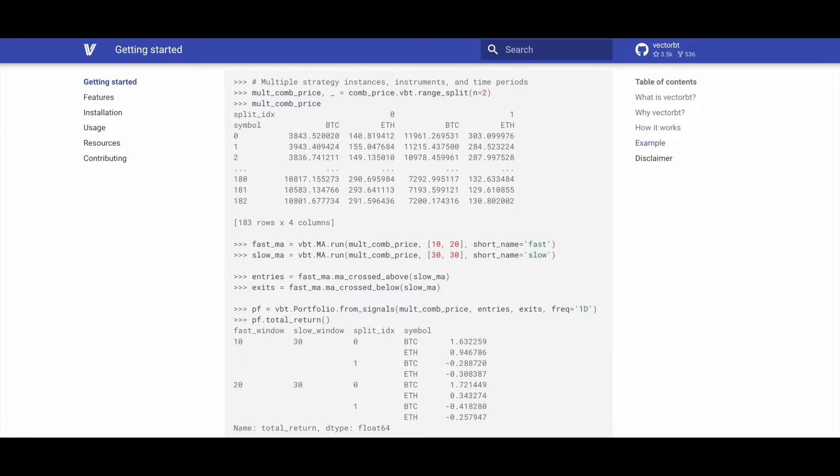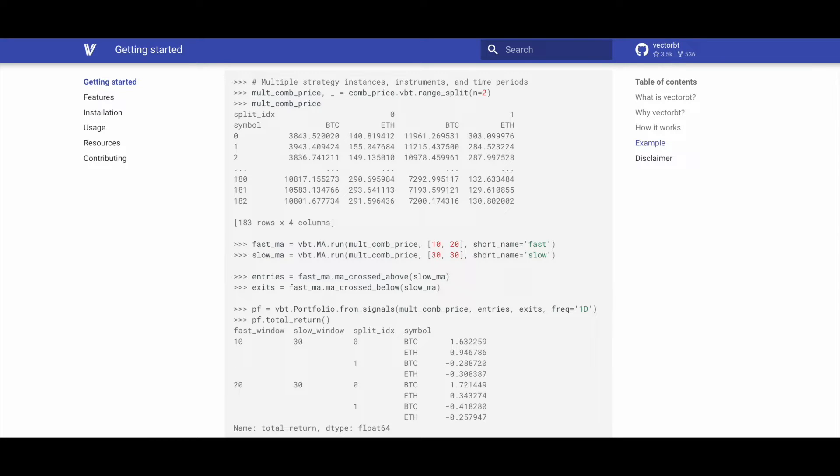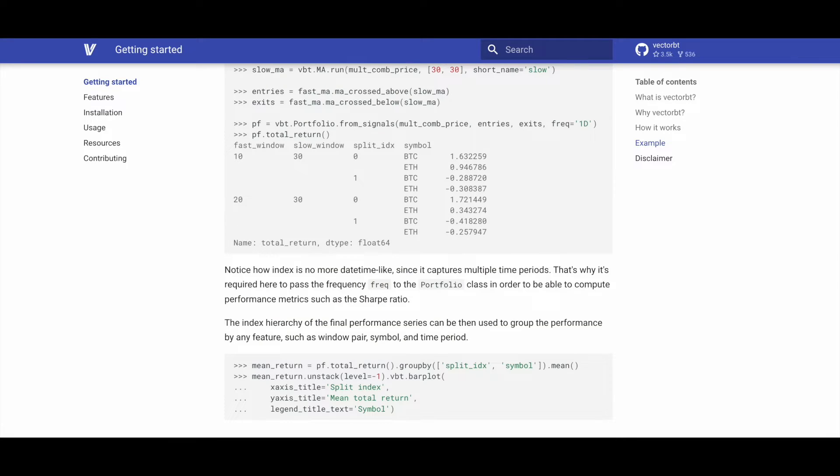We can use the vbt.range_split method of comp_price to split the data into two periods, and we store the result in the mult_comp_price variable. We then once again calculate our fast moving averages, our slow moving averages, our entry and exit signals. We use the portfolio.from_signals method and the total_return method to create our portfolio and calculate our performance. In this case, we'll be split based on the two periods that we created.